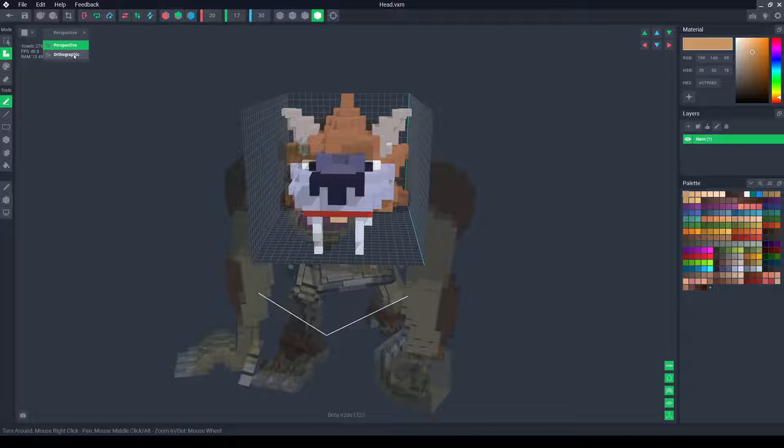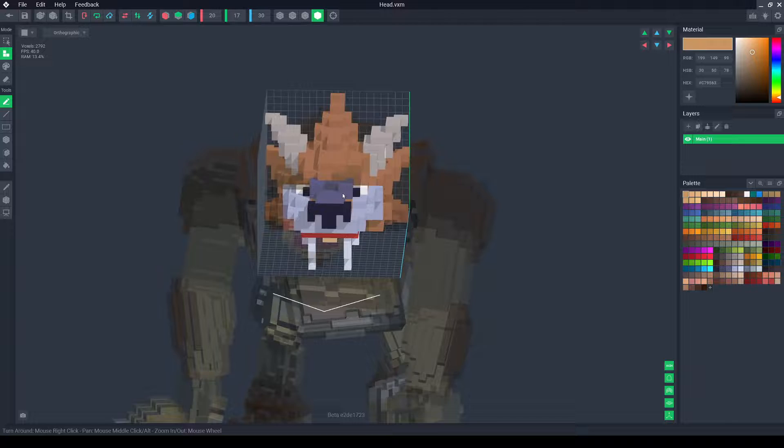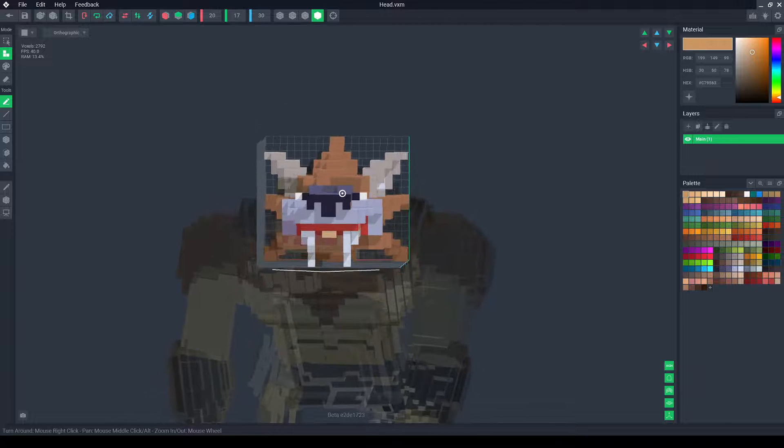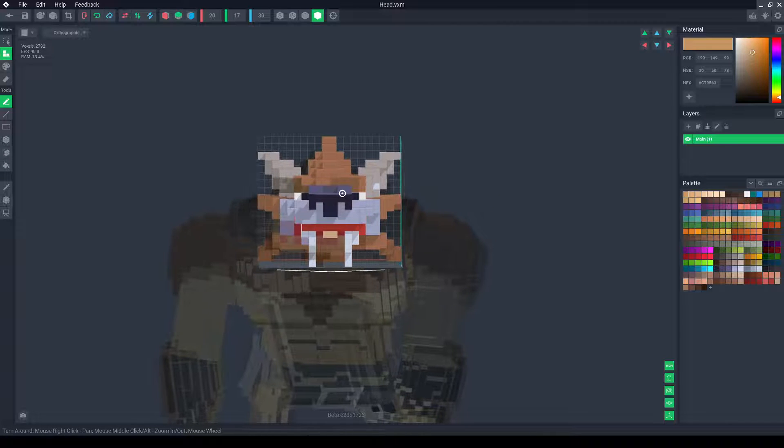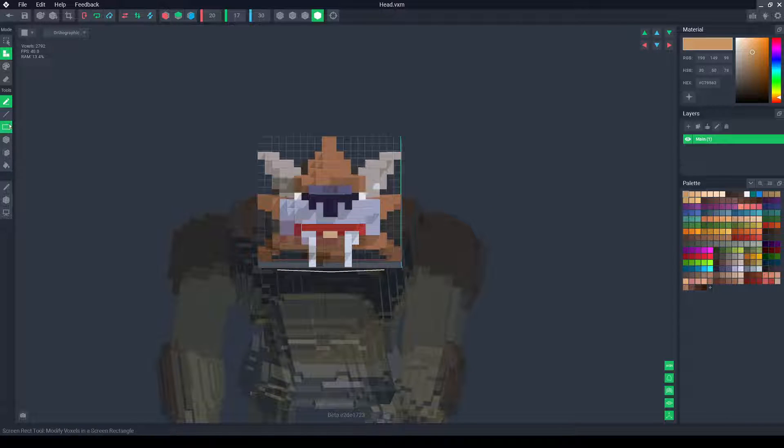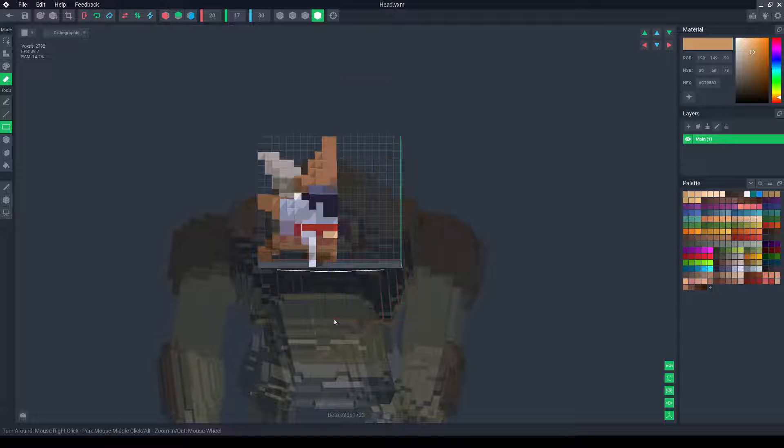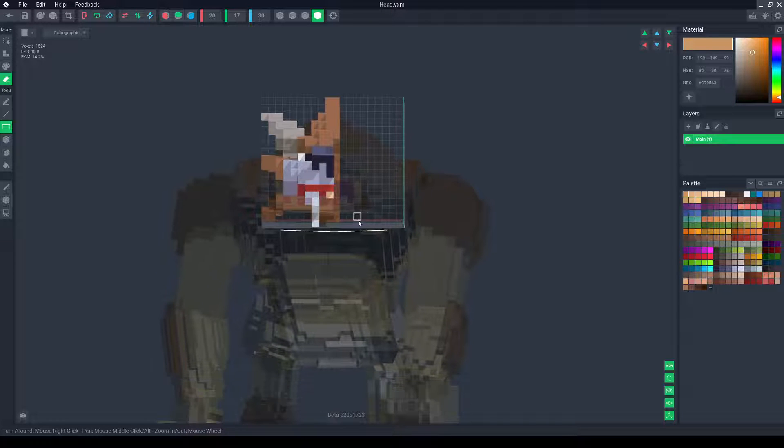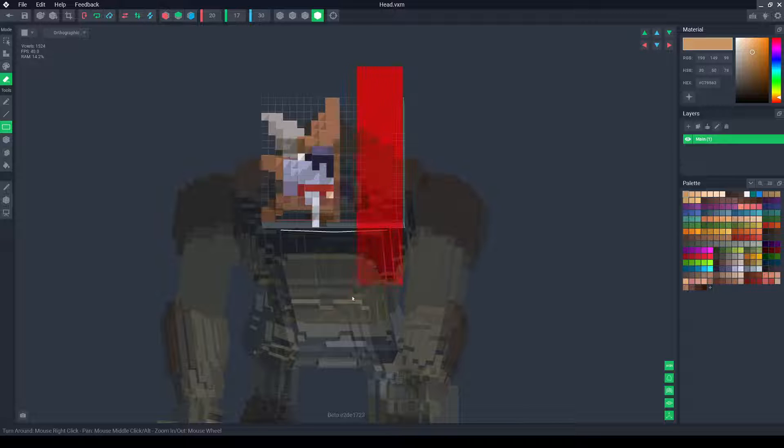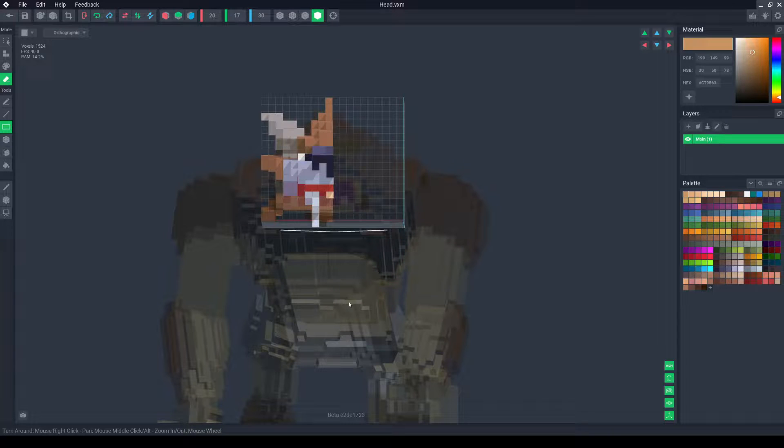I'm going to go to orthographic view, line it up with the front, and I'm going to delete everything on one side. Let's get rid of these.